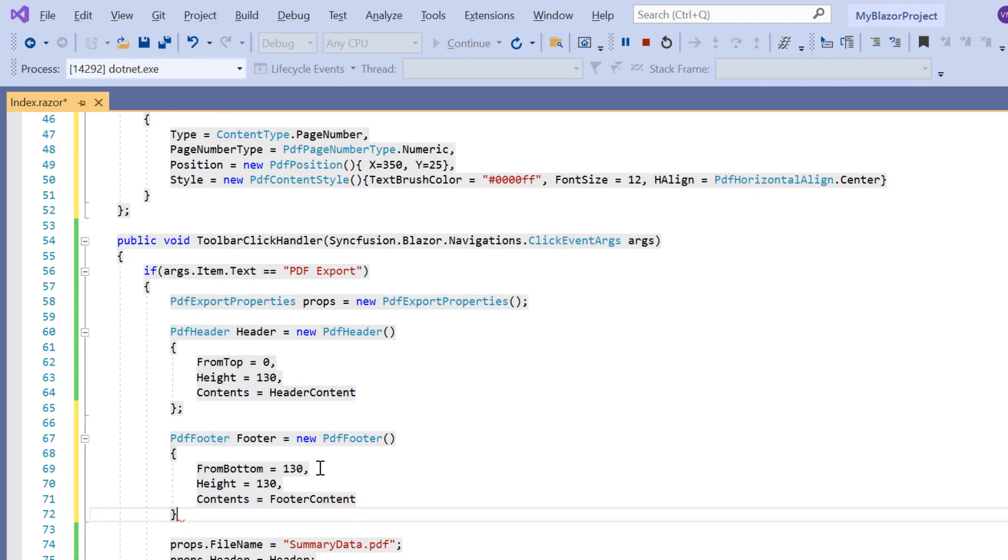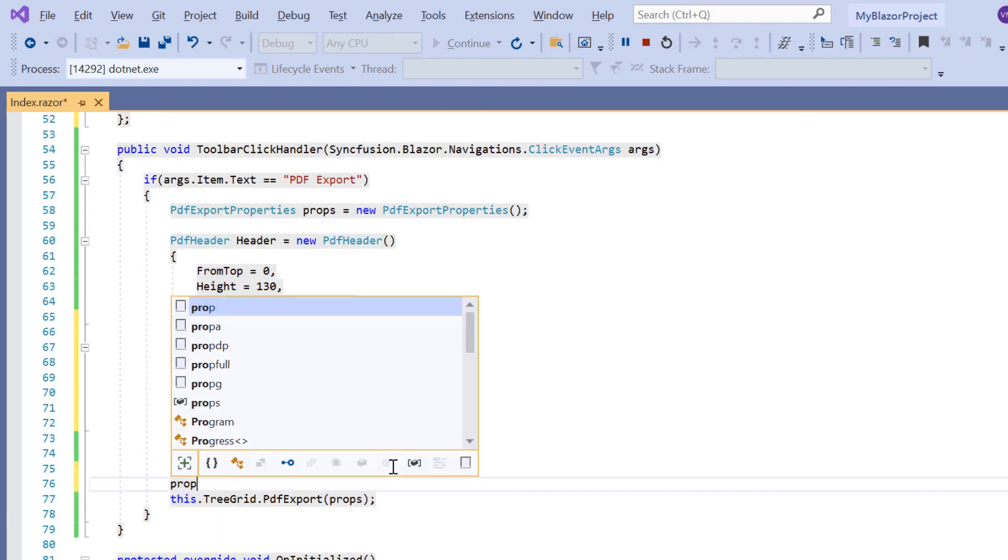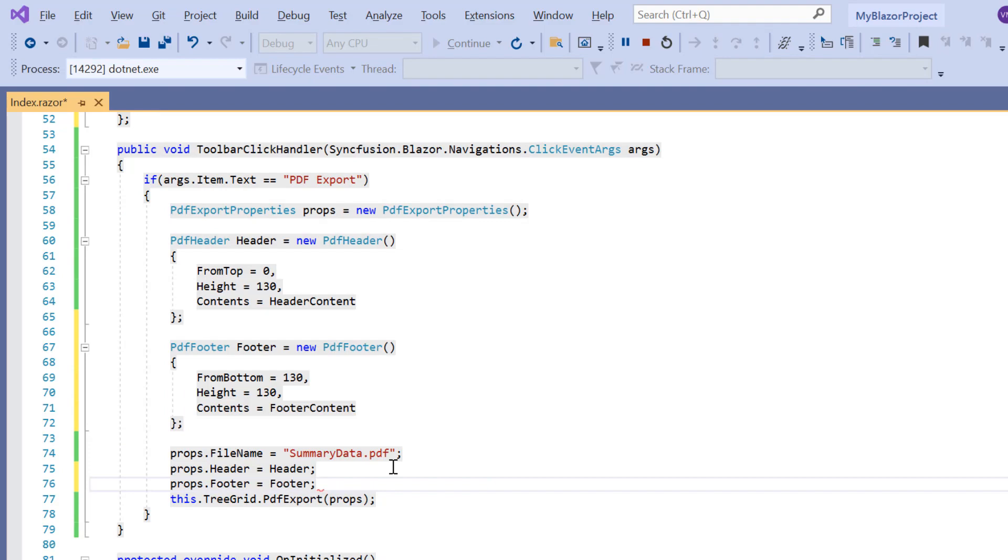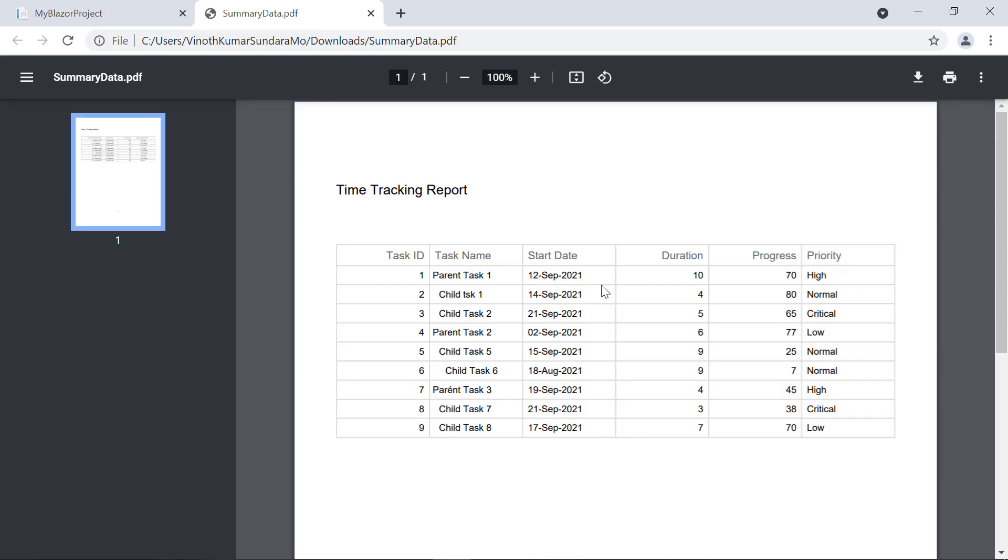I assign this variable to the content property of PDF footer. Then assign this footer variable to the PDF export properties. Looking now, the page number is added to the PDF document footer.